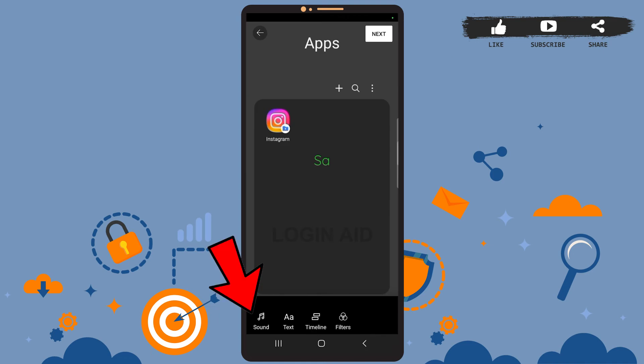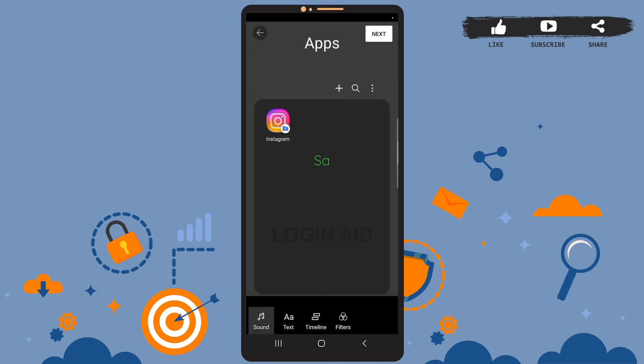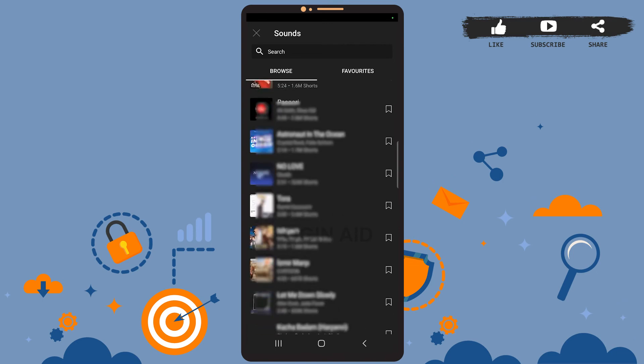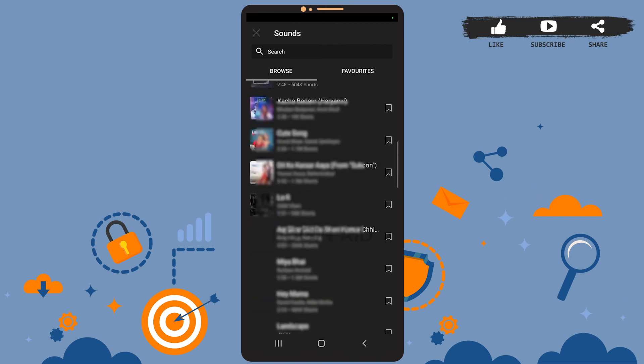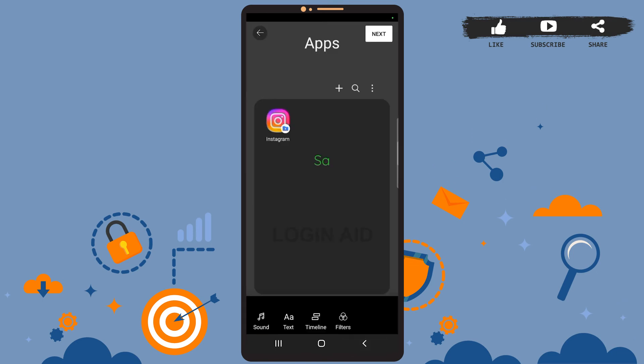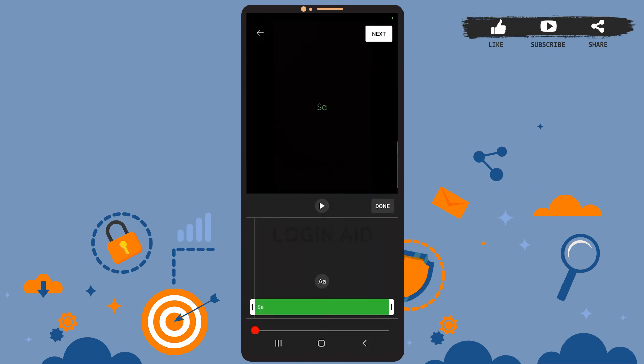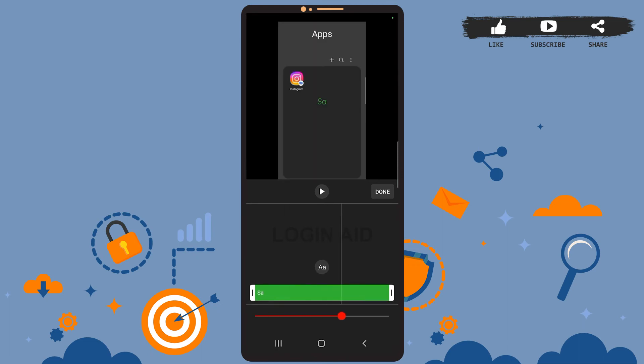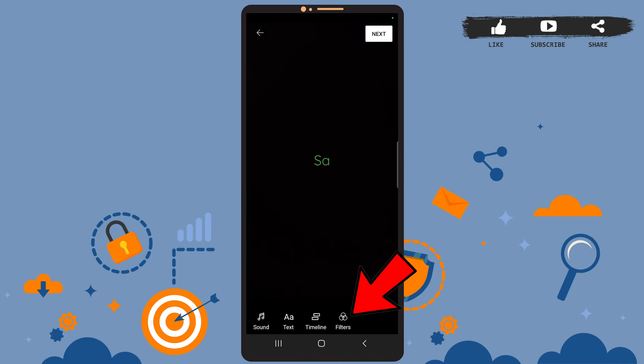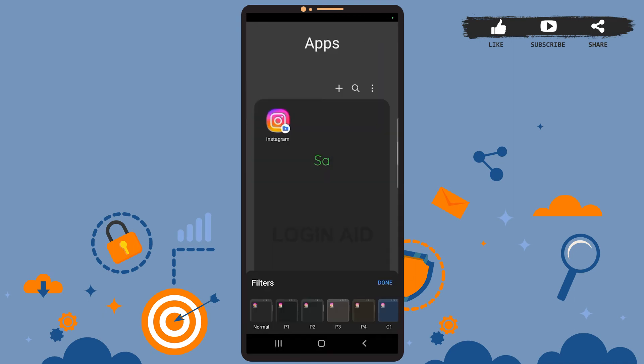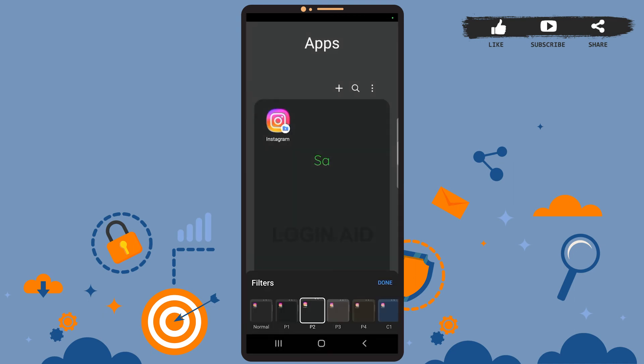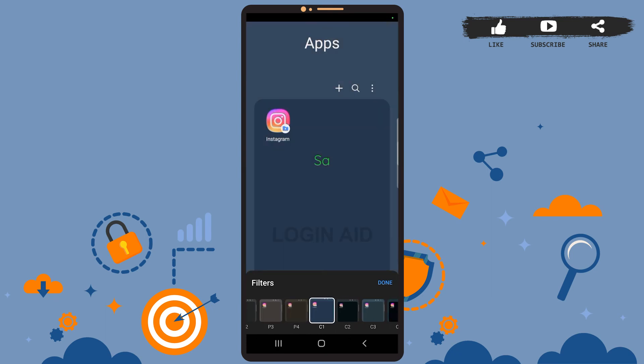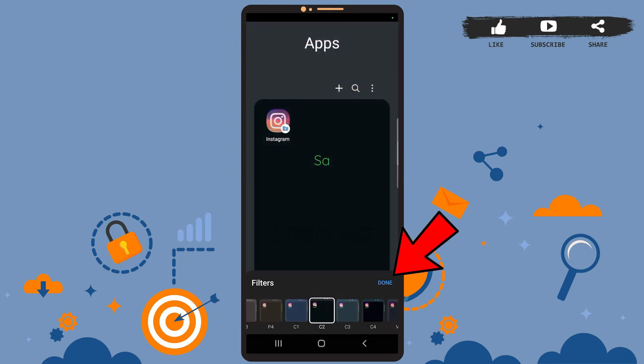Now you can see other features as well. There's Sound. Tap on it and you can add music or other trending sounds using this feature to your Short. The next feature is Timeline. Open it and using this feature you can manage the timeline of the video. You can slide this bar and manage the timeline. The next feature is Filters. Tap on it and you'll be able to use different filters on your video like this. Press done.